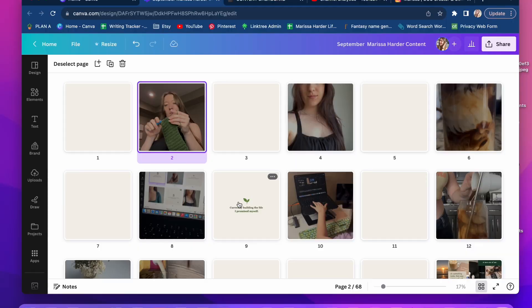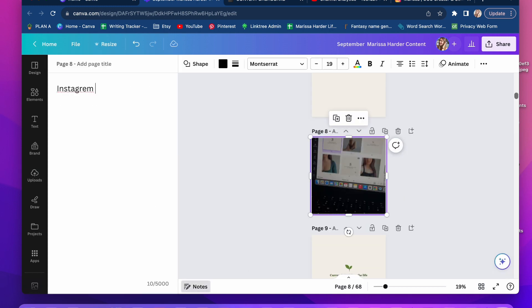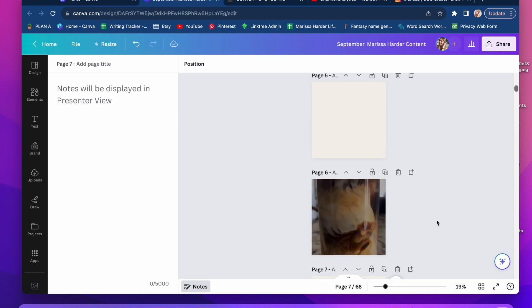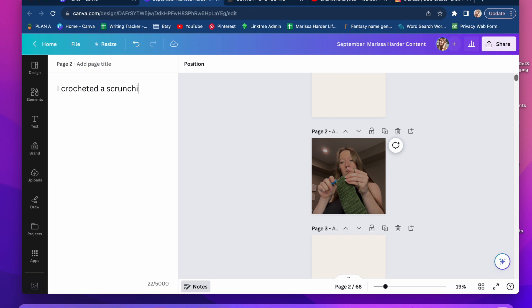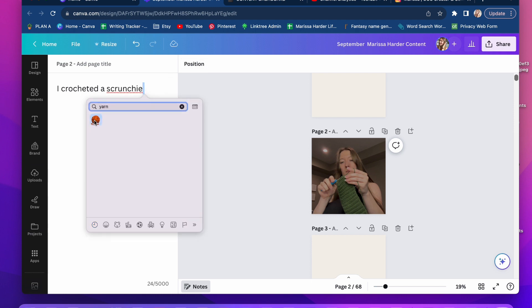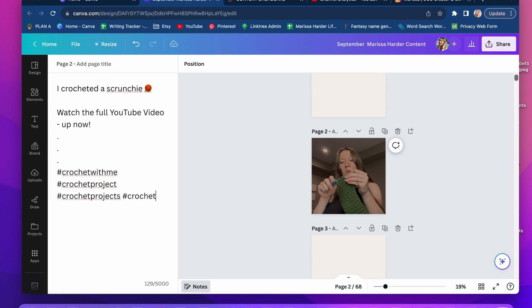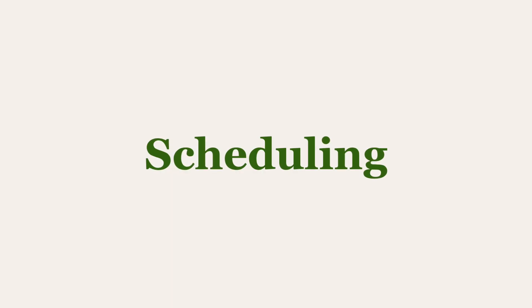Once my graphics are done and reels are done, I make sure my captions and hashtags are ready. I write captions in Canva as I'm creating. One thing I've always struggled with is starting ideas but never completing them — I'd have six reels sort of filmed but not edited, no captions, no text on screen. So I've strived to cut back on the amount of content I create but make sure I complete each individual piece.